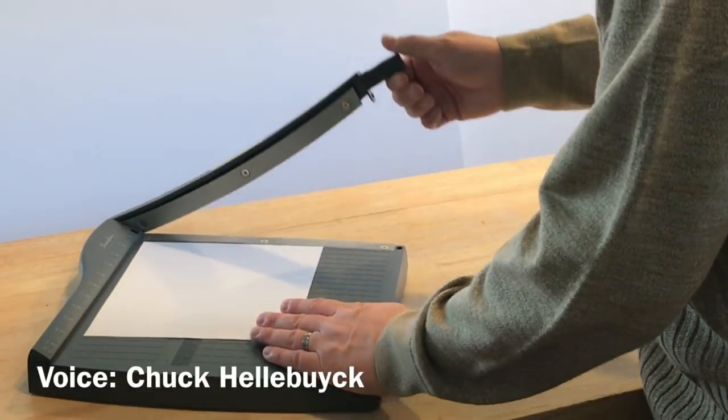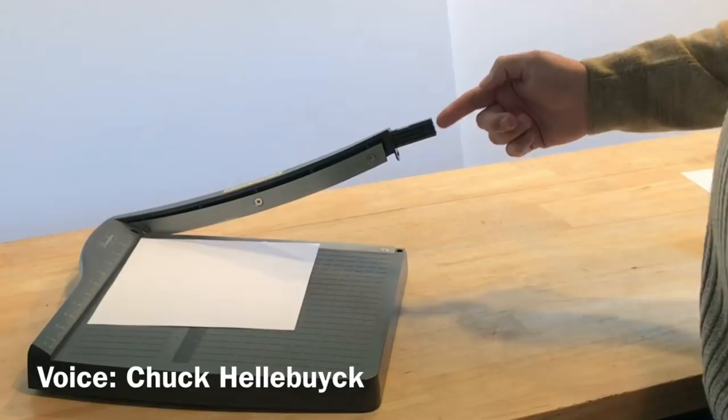We have this paper cutter that works great. The problem is we lost the handle when we put it together so we've been using it without a handle. So I decided to 3D print one.